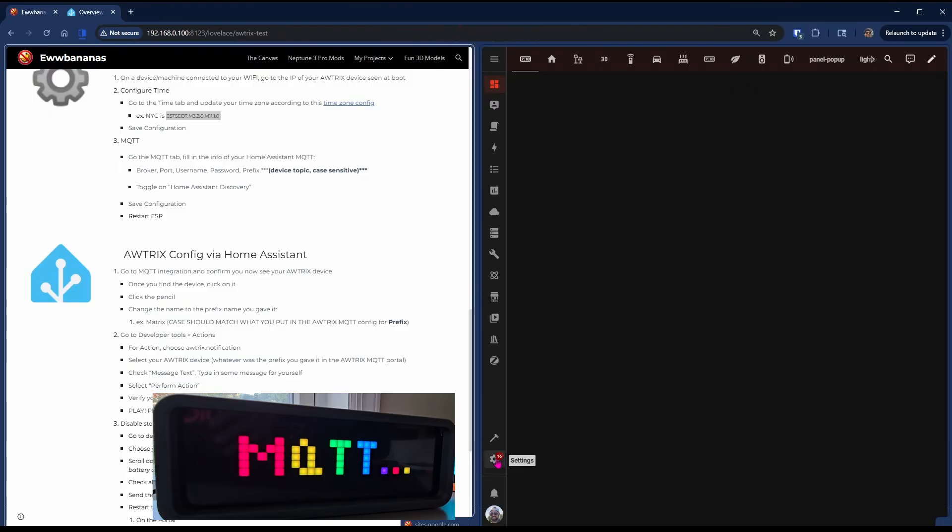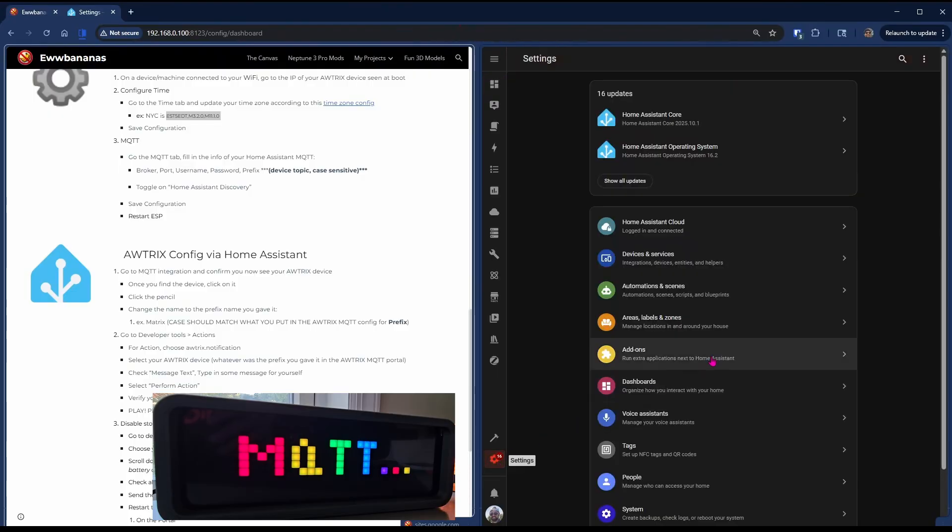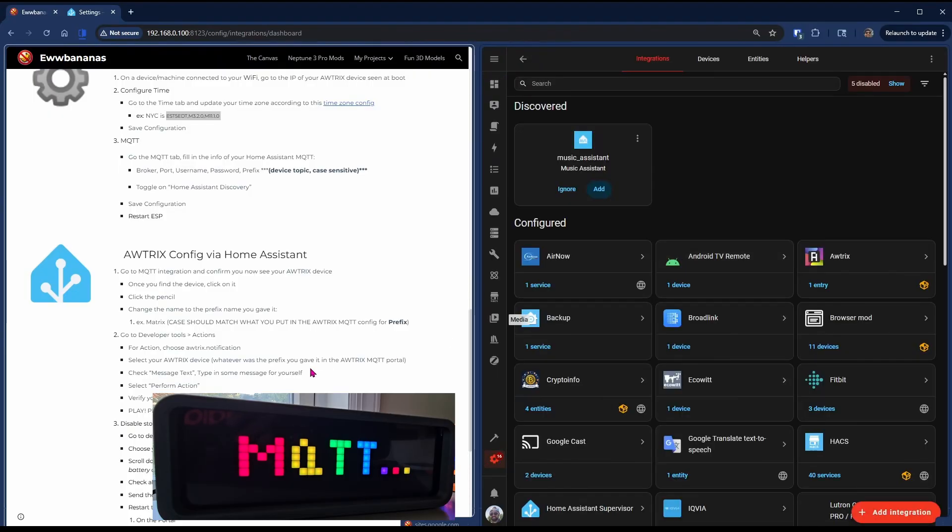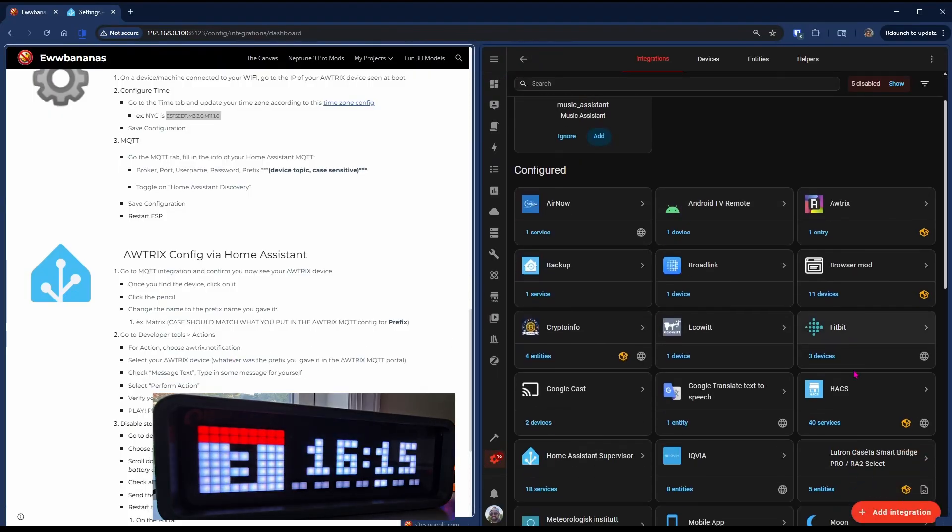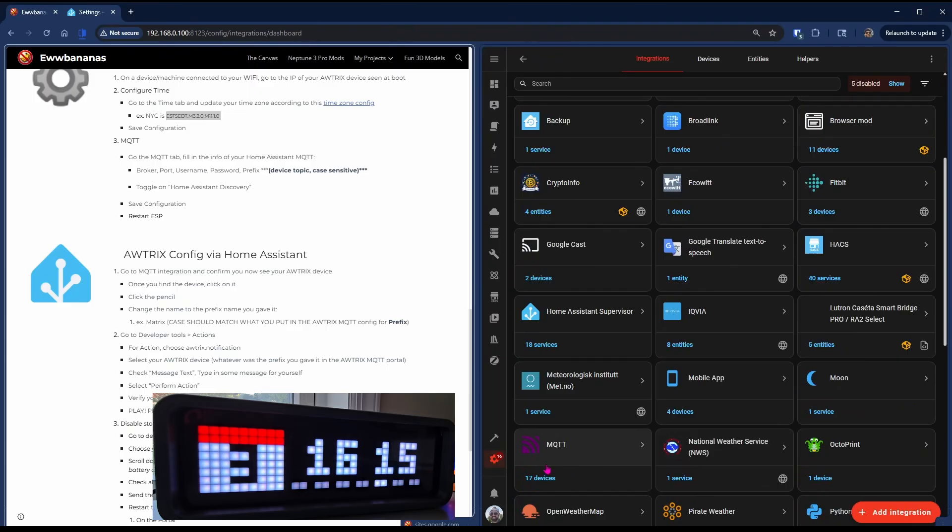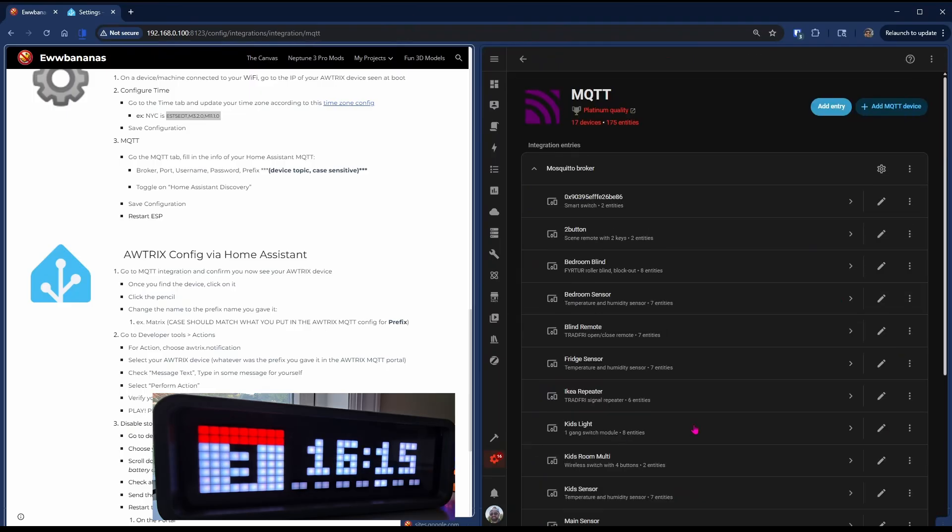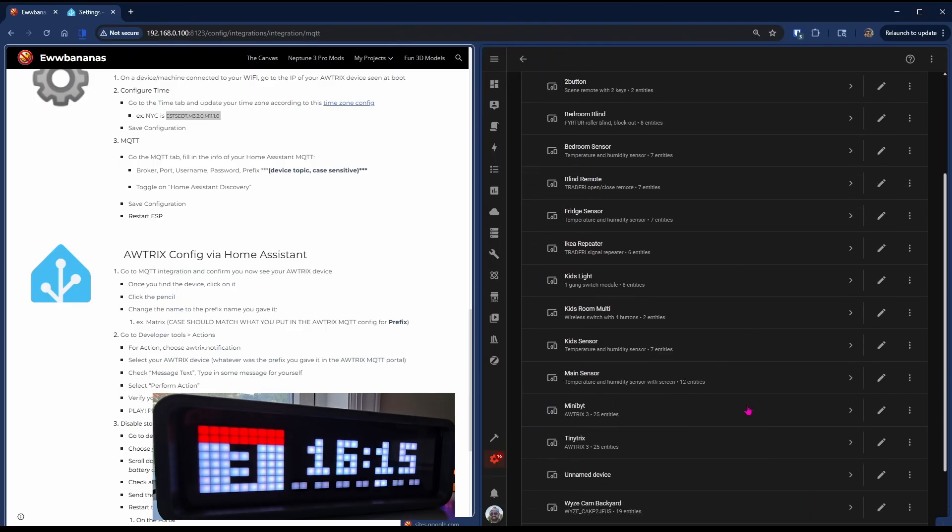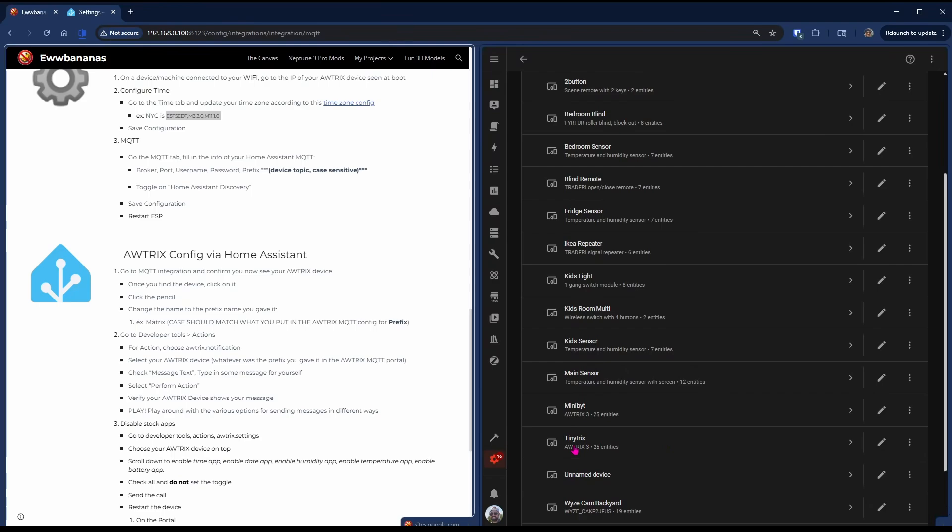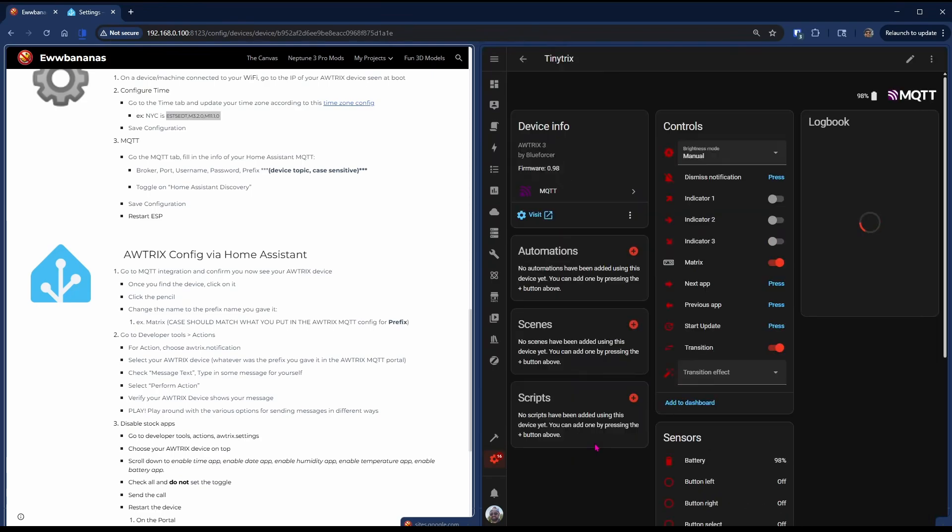If you head back over to Home Assistant Integrations and over to MQTT, you will now be able to confirm if your device is connected to your Home Assistant. If it hasn't, go back and make sure that your IP address and your user is correct.